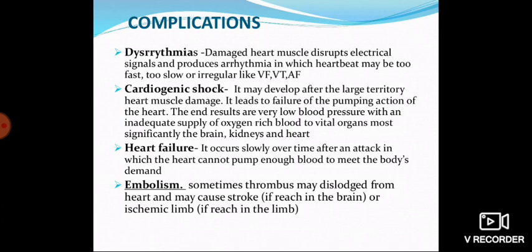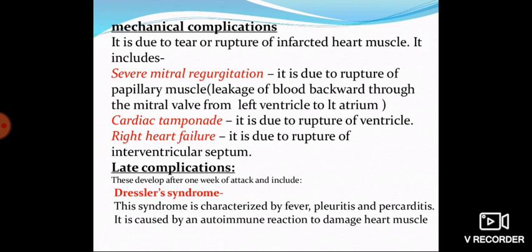Complications of myocardial infarction include: dysrhythmias — disturbances of heart rate or irregular heartbeat; cardiogenic shock — where body tissues become hypoxic; heart failure — partial or complete; embolism; mechanical complications such as severe mitral regurgitation and cardiac tamponade; right heart failure. A late complication is Dressler syndrome, characterized by fever, pleuritis, and pericarditis, caused by an autoimmune reaction to damaged heart muscle.